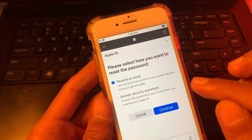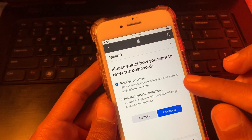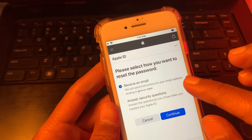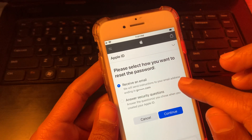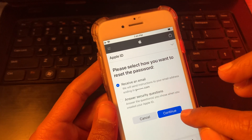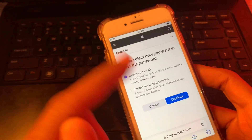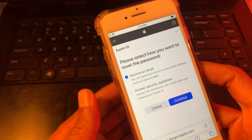Now you have two options: answer the security question to reset the password, or receive an email. We are going to receive an email — simply click on continue.